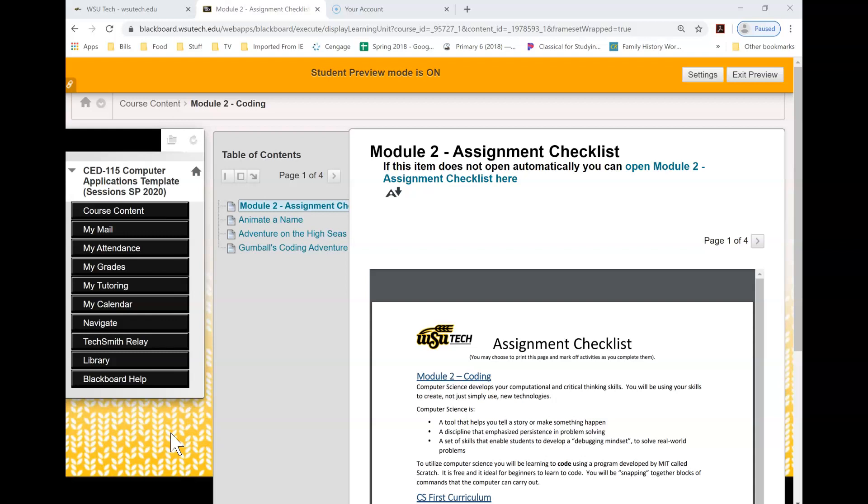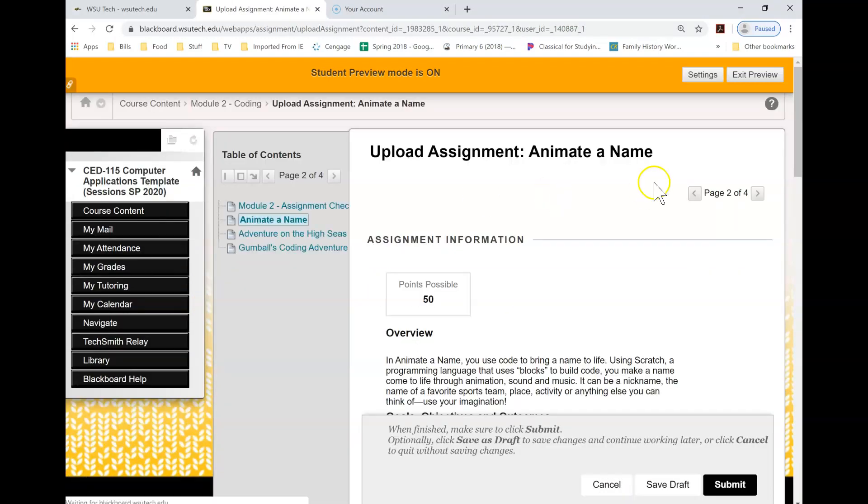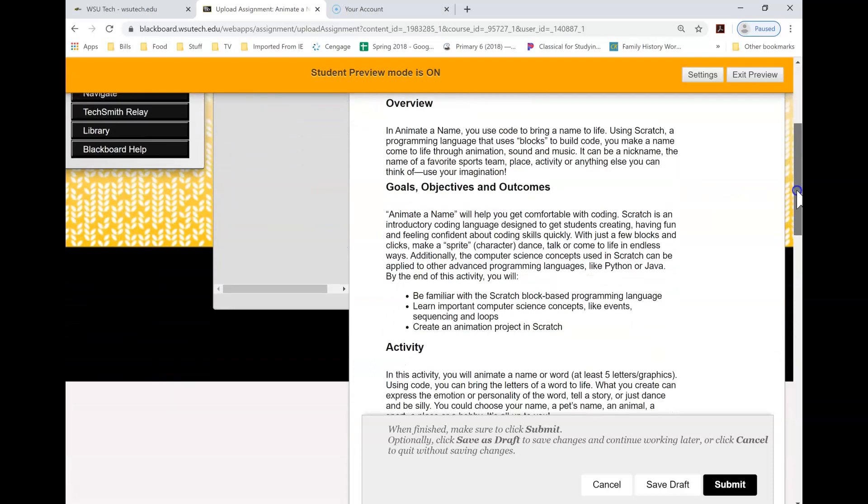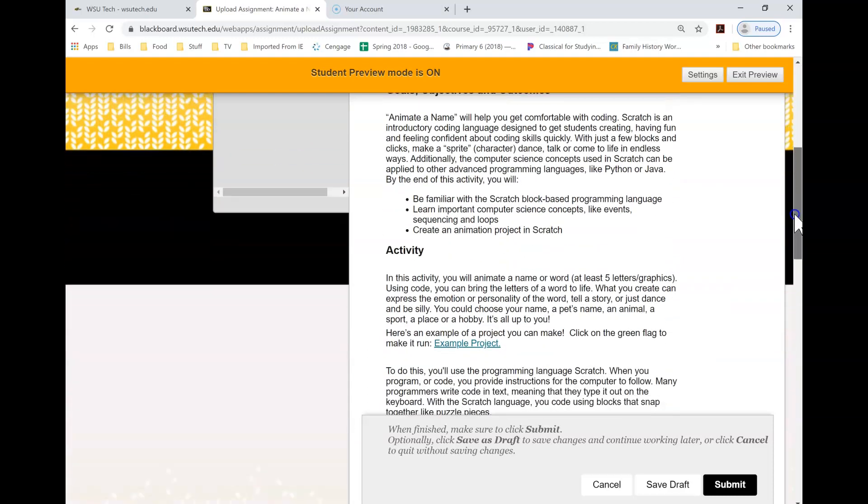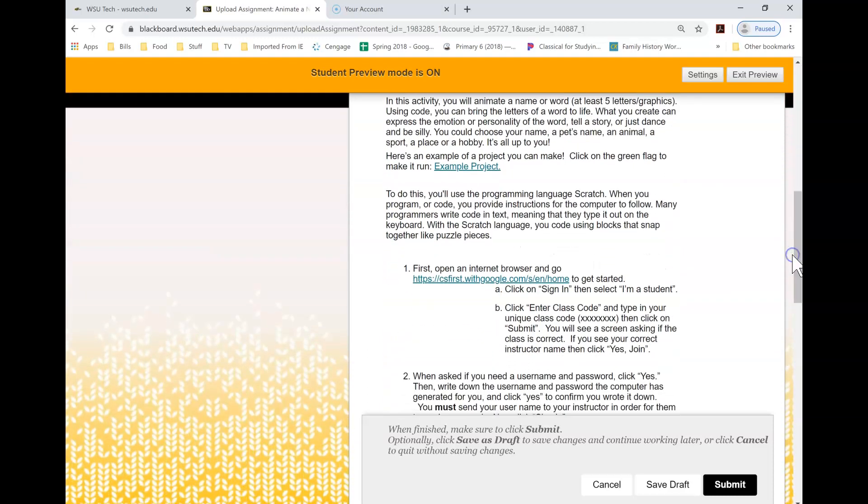So here in our class, I'm going to click on animated name, which is the first coding assignment, and I'm just going to walk you through how to get to Scratch and how it gets set up. There's a lot of information here for you. We are going to come down here where it says first open an internet browser.